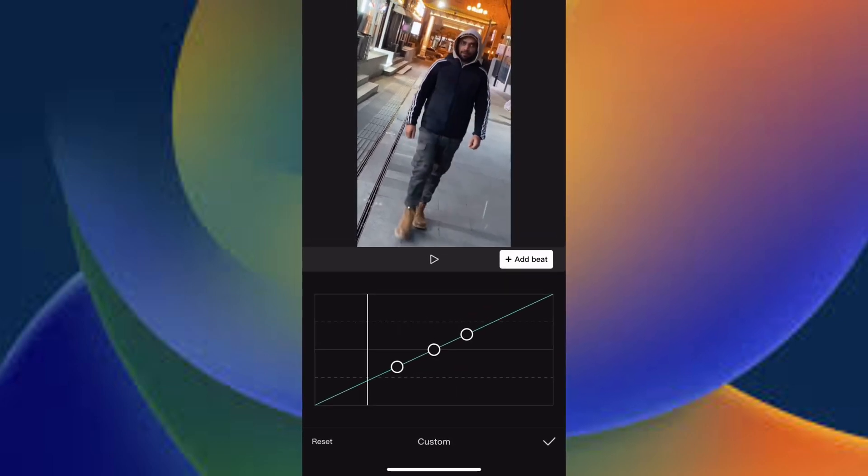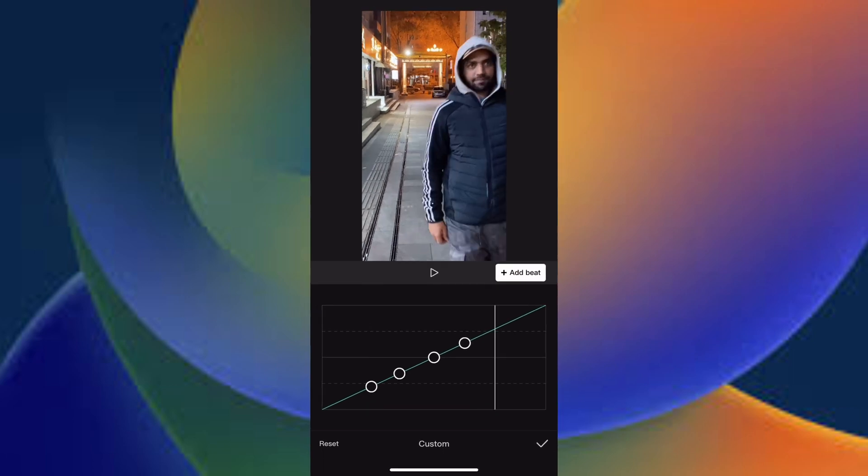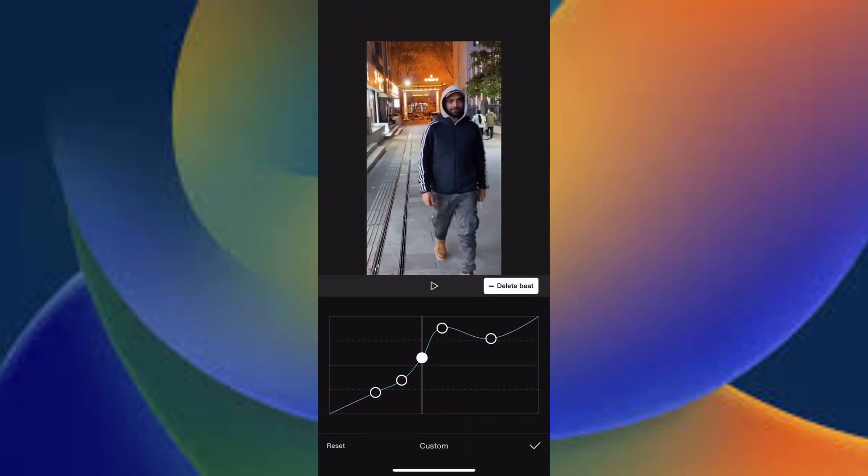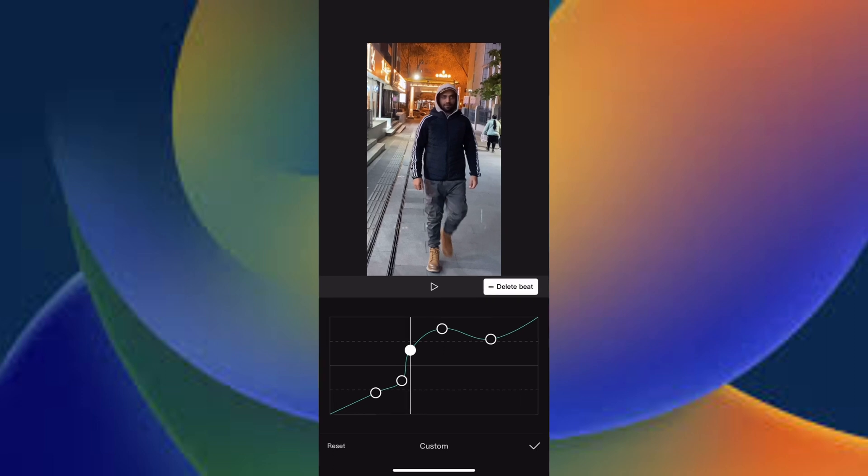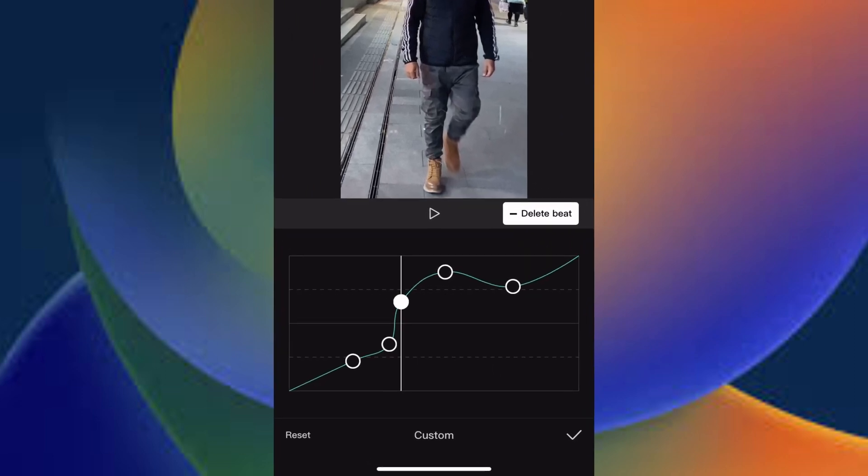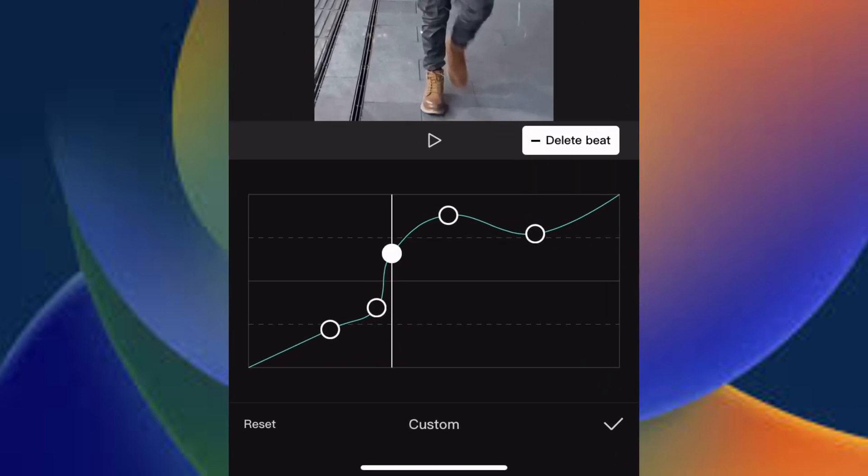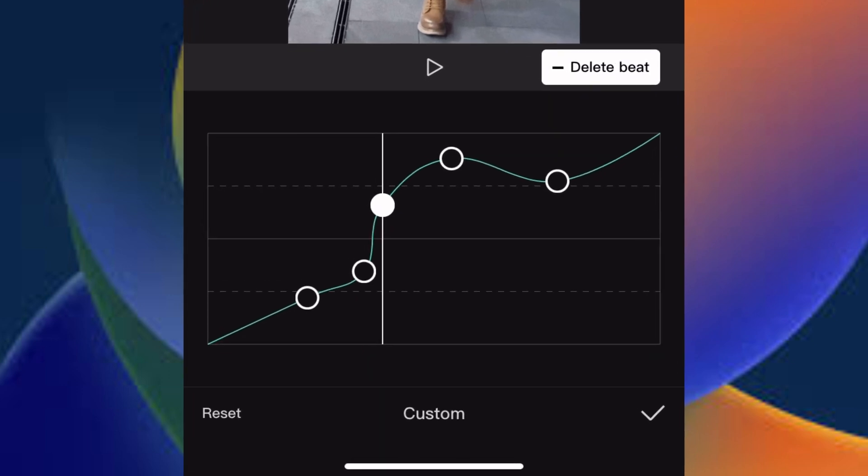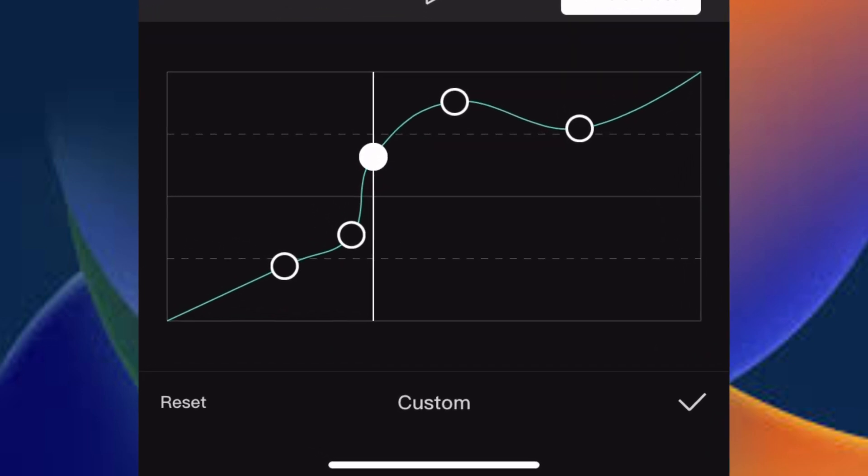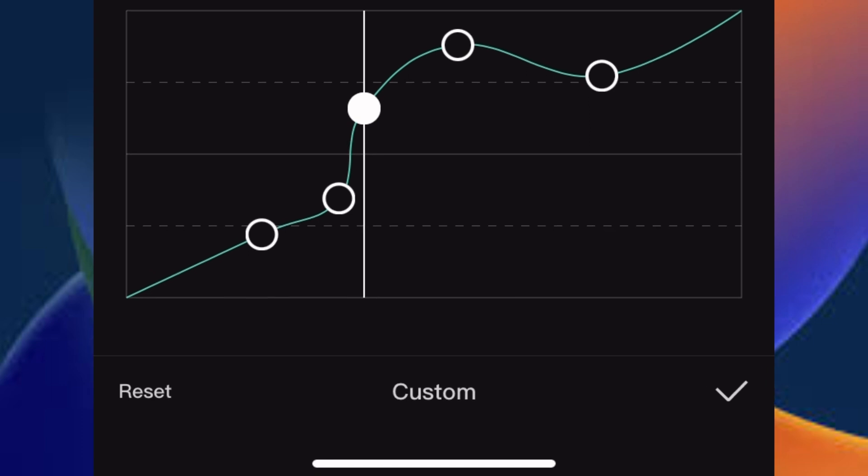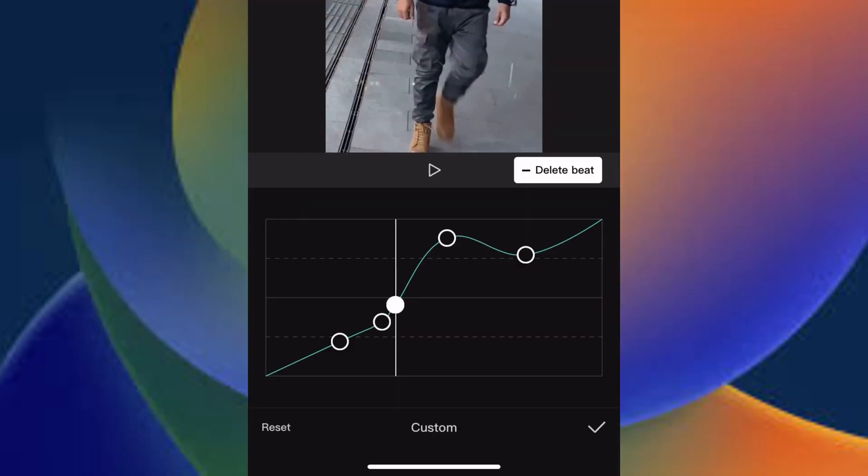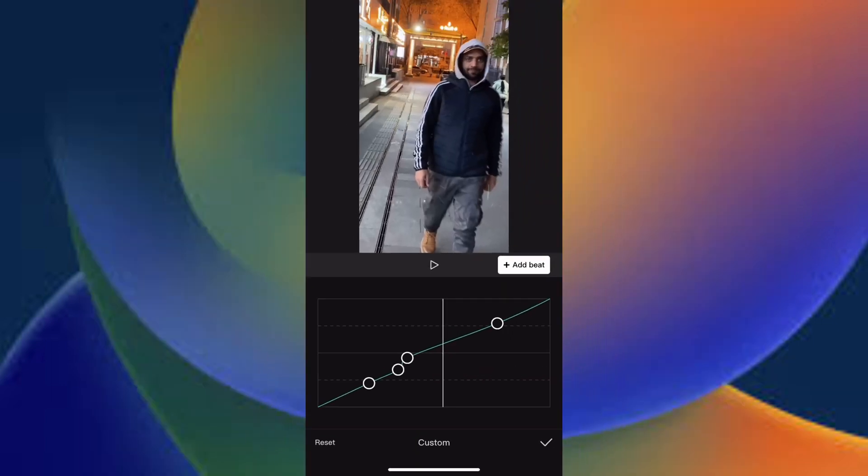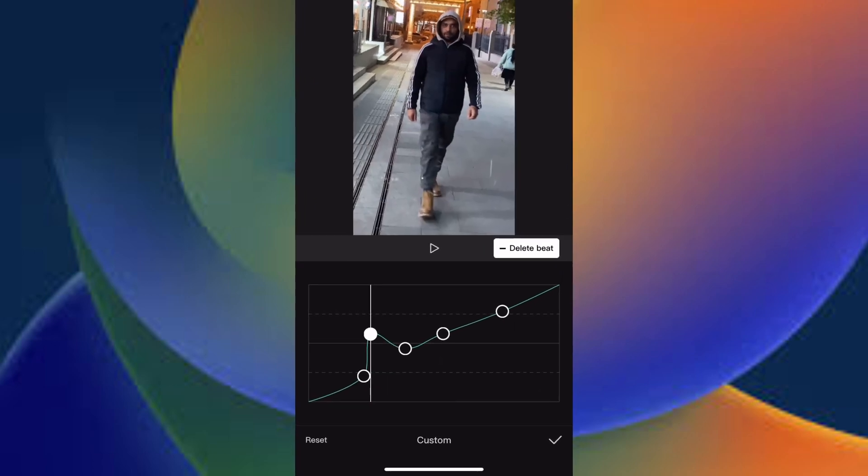The higher and closer the beats are, the faster the animation will move. If you set a beat lower than the beat behind, the animation movement will be backward. Use the delete button here. As you can see, this is delete and add beats to delete any beat you are not happy with.